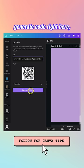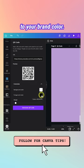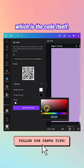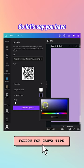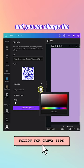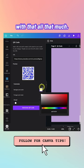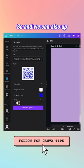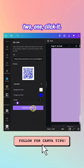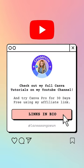Before you generate the code, you can customize it to your brand colors. Change the foreground — which is the code itself — to your brand color, such as blue. You can also change the background color and adjust the margin. Then five, four, three, two, one — click Generate Code and boom, there you go.